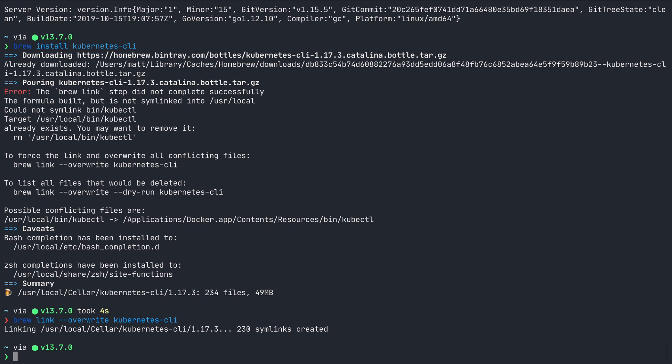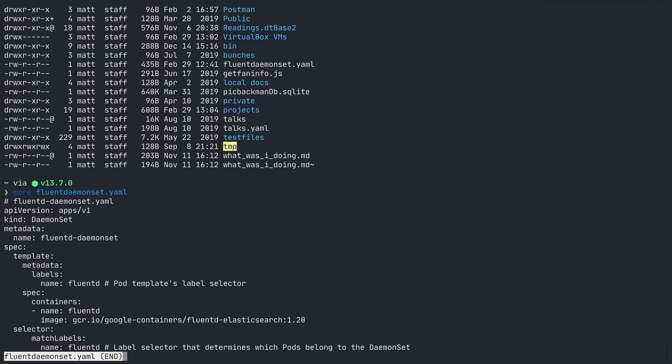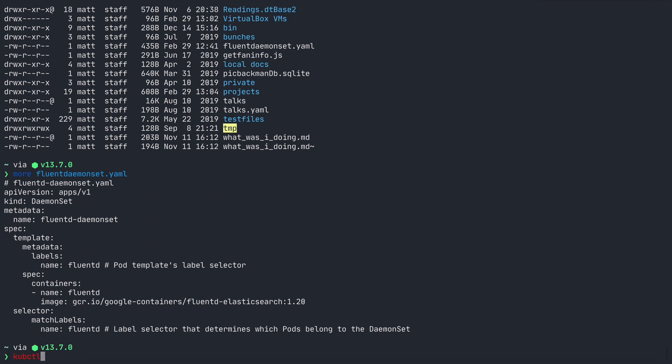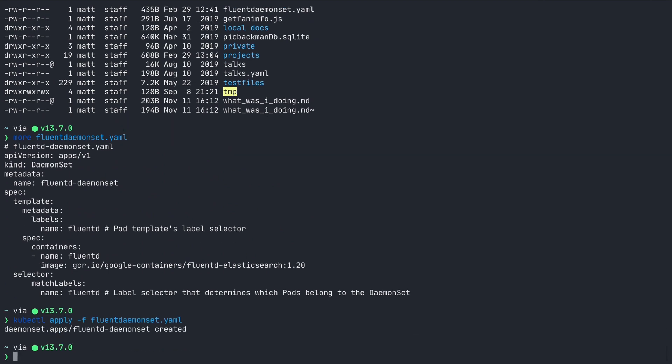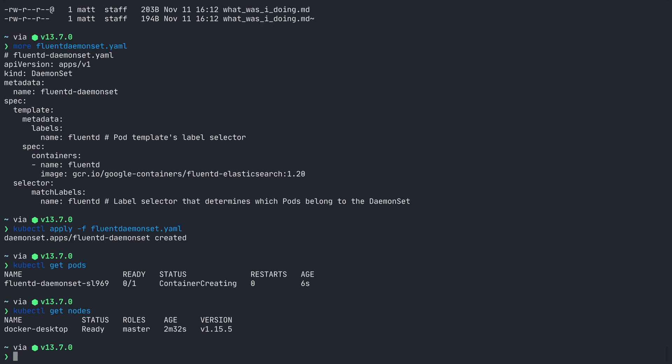I went ahead and grabbed a sample daemon set file for fluentd, and I can run it here with kubectl apply dash f and the yaml file. Then kubectl get pods shows me the fluentd pod running, and get nodes shows the single node. Great. So that's pretty easy, and the Docker desktop includes a few other tools that make working with pods and containers easier, like its dashboard and menu bar app.